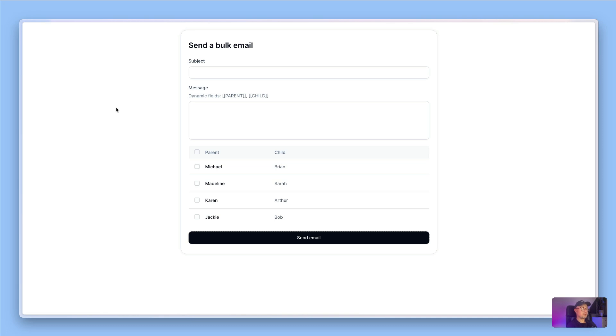This is the kind of functionality that's very useful to have in many different kinds of apps, and it's actually really simple to do. The first thing you need to do is decide what your dynamic fields are going to look like. In my case, I've just put two square brackets on either side.